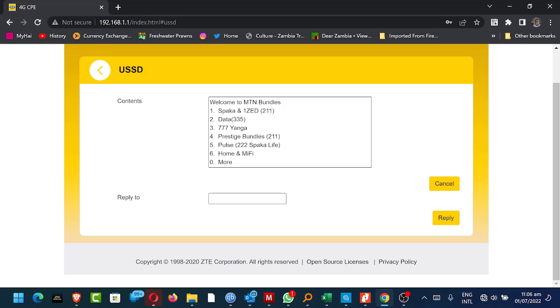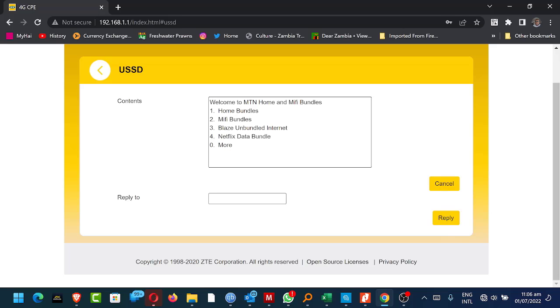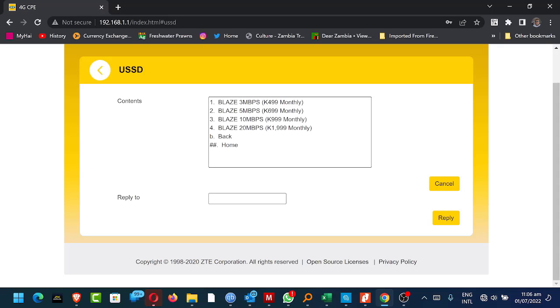Sparker, Data, 777 Younger, Prestige, Pulse, Home and MiFi. I'm going for the Home and MiFi option six. I'm going with the Blaze Unbundled Internet option three. Then I'm going with a 10 MBPS bundle, which is this one.